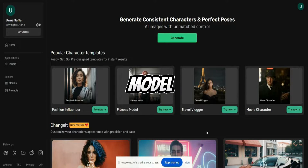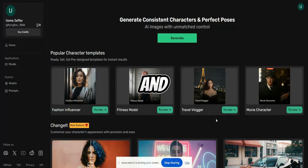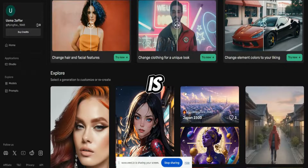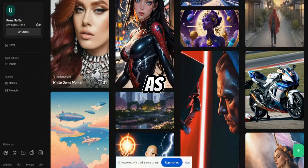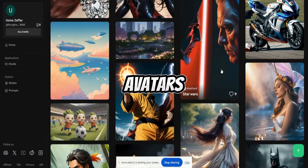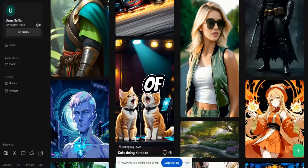You have multi-model generations — you can transform the pose of any image. ControlNet is the most important feature. You can explore different kinds of avatars and different kinds of AI models.